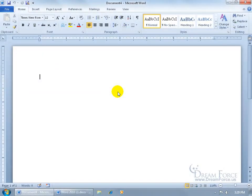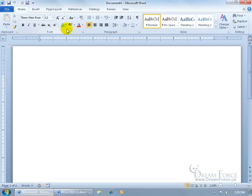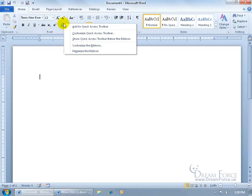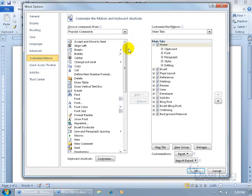Now, new to Word 2010 is the ability to customize the ribbon here, which you couldn't do in the previous version of Word or Office for that matter. So to customize the ribbon, just go ahead and find an area anywhere and just right-click, and there it is. Customize the ribbon. Select it.